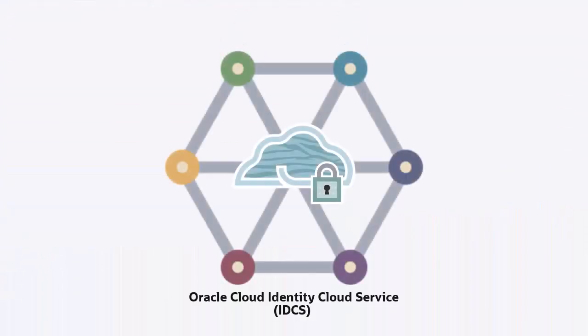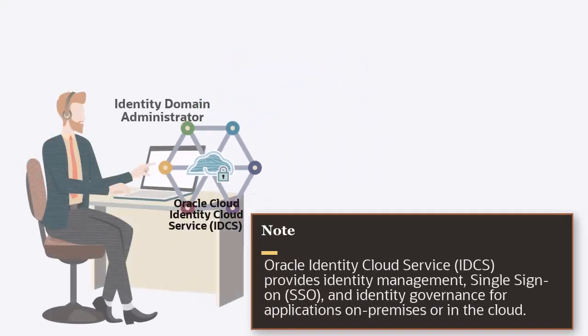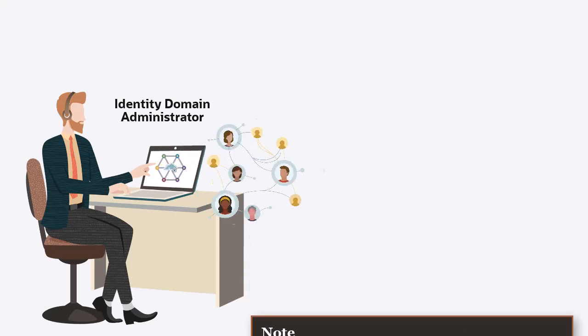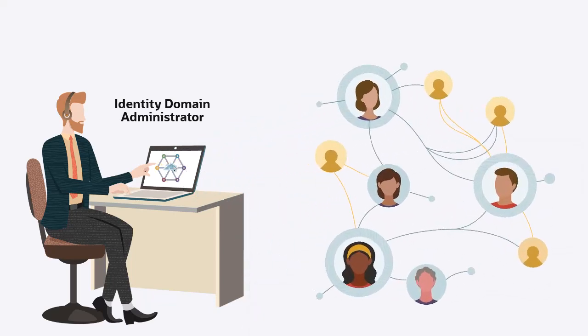Oracle Identity Cloud Service provides identity management, single sign-on, and identity governance for applications on premises or in the cloud. IDCS enables you to perform user and security management tasks.